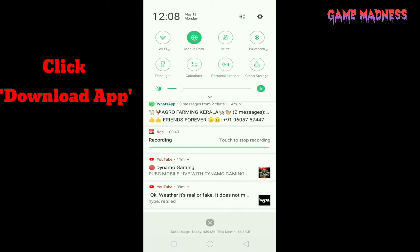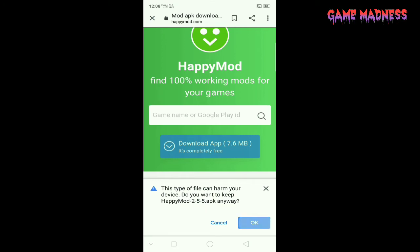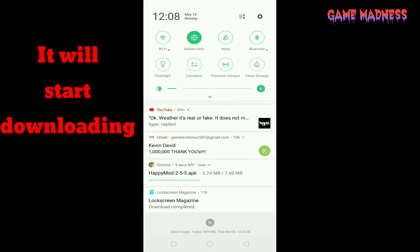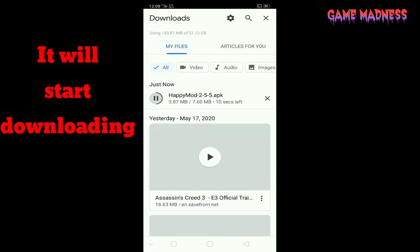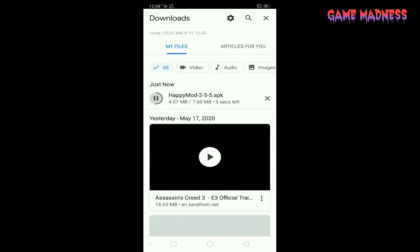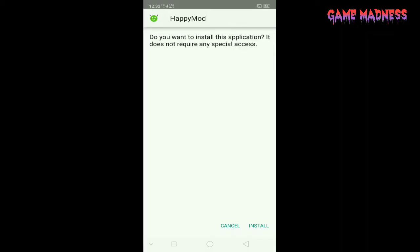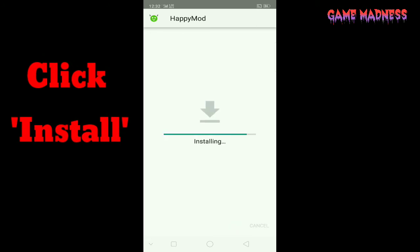Wait for it — click OK and it's downloading. Wait for it to download. A few moments later, I downloaded it. Now click the install button and it will start to install. Wait for some time.